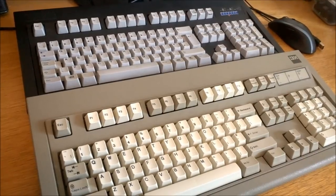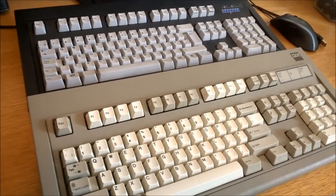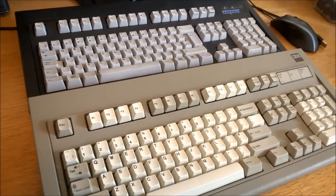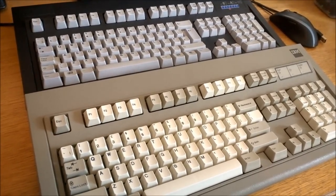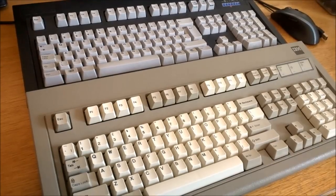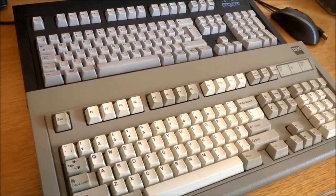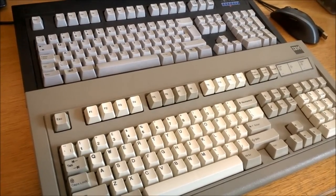For the real enthusiast, probably nothing short of a square badge true blue IBM 80s Model M will do, but for everyone else, a Unicomp should be more than sufficient. It's still a great keyboard.